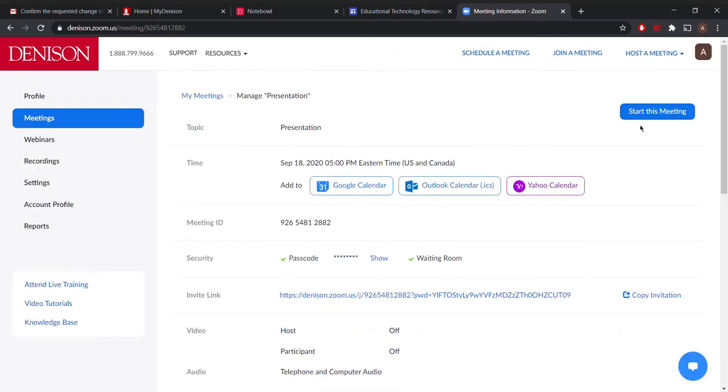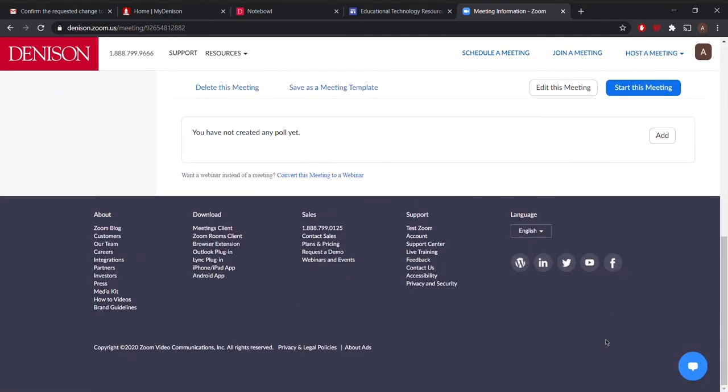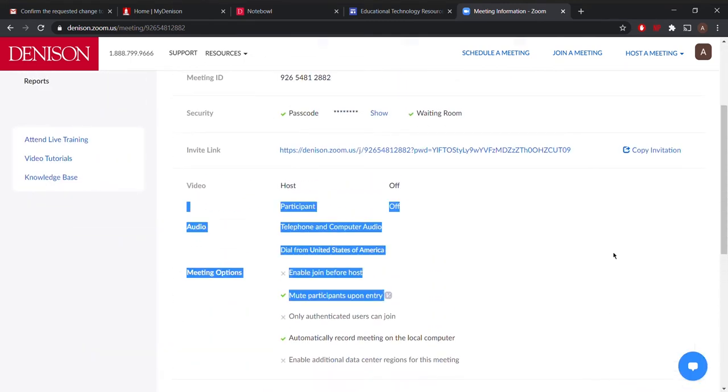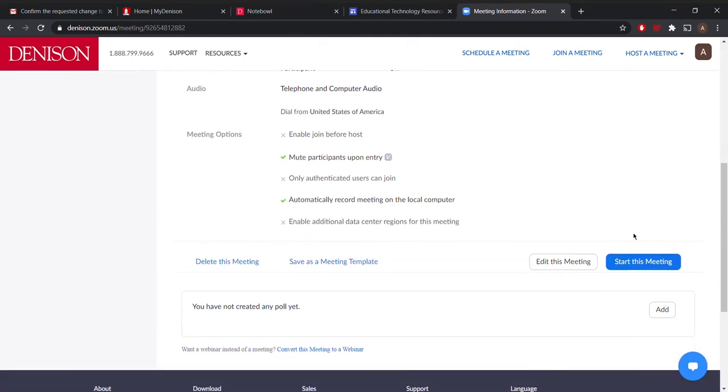You can see that you can start the meeting here or from down here. You can also edit the details in the meeting and delete this meeting if needed.